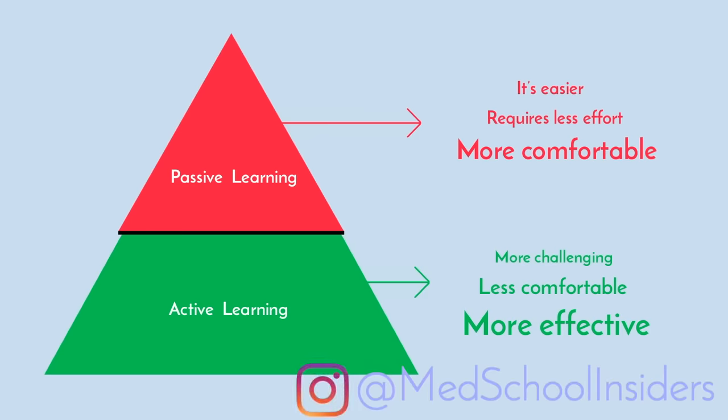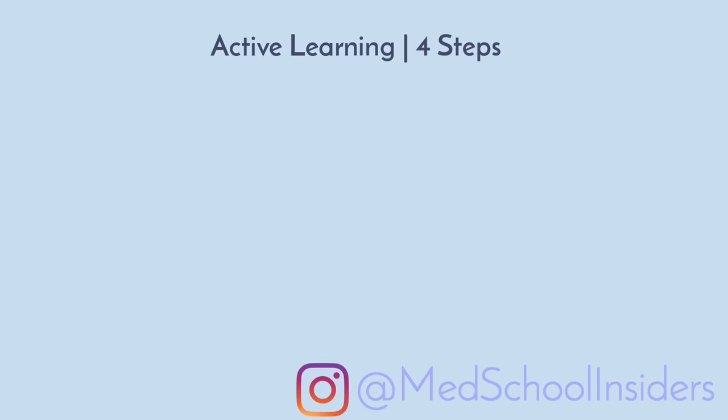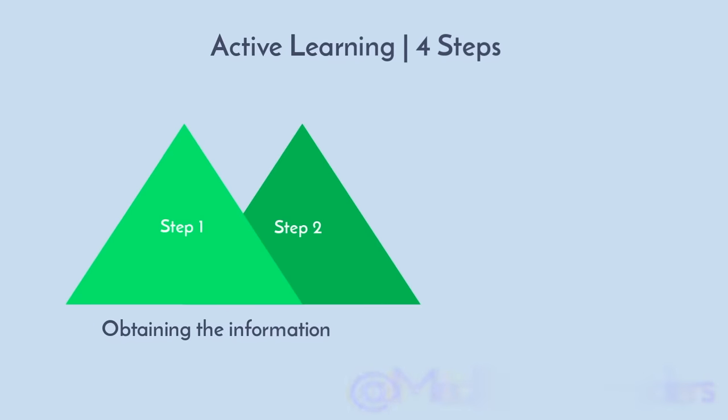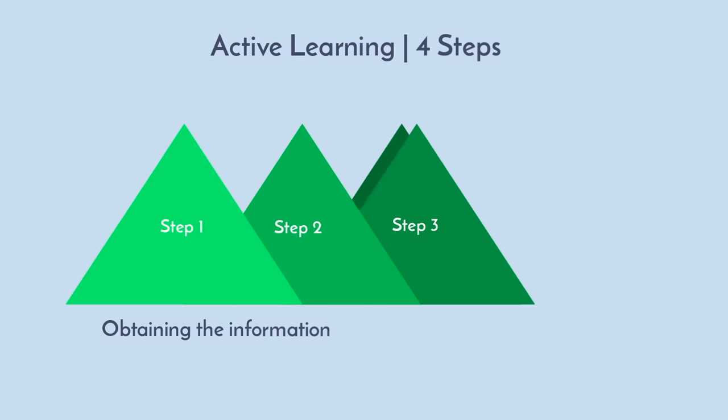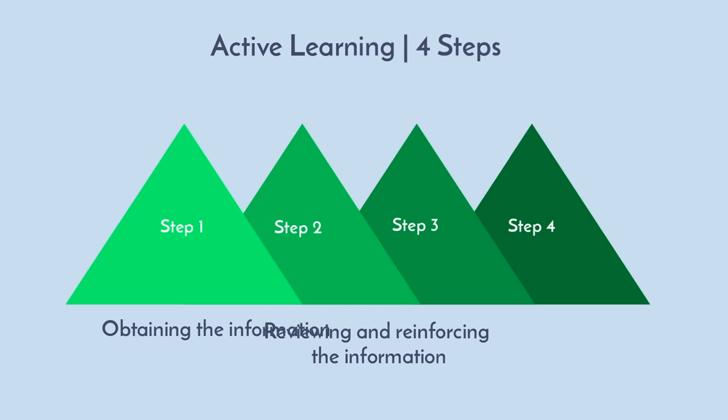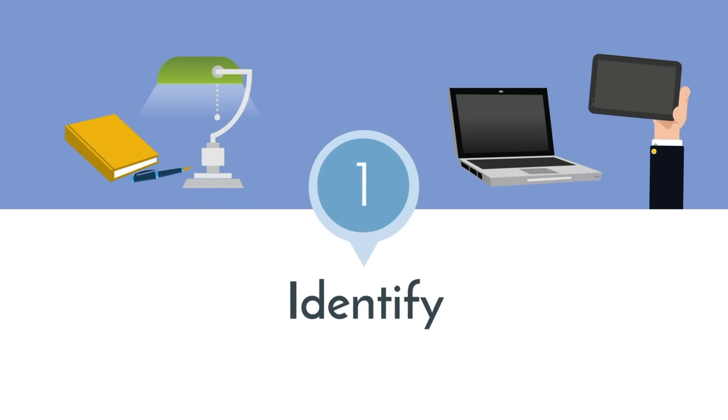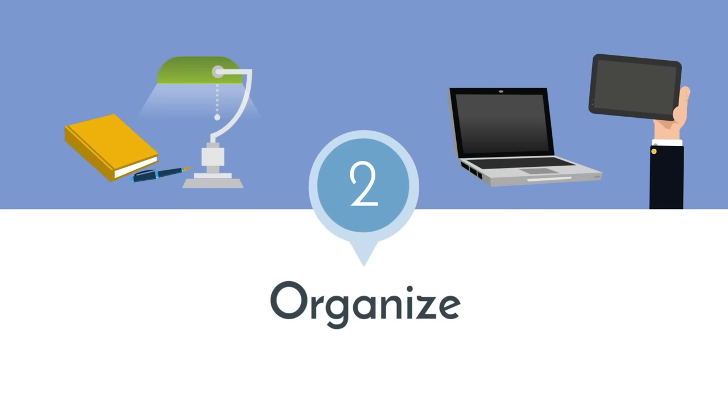There are four steps we must address to actually use active learning. Steps one and two are about obtaining the information, and steps three and four are about reviewing and reinforcing the information. The first step is to identify what is important. Not all information is created equal.